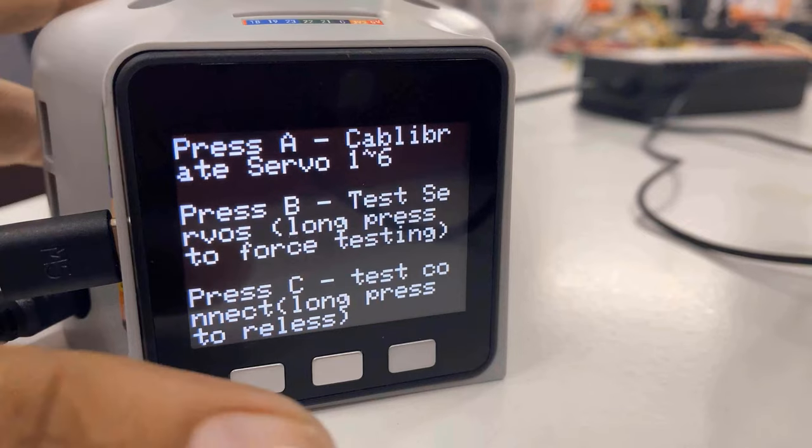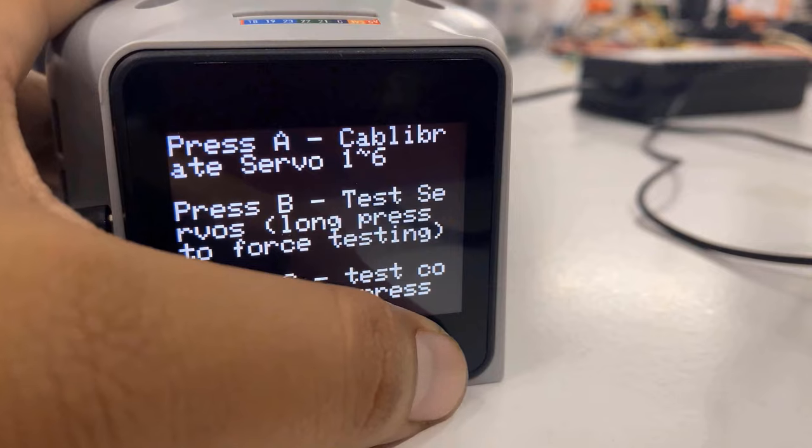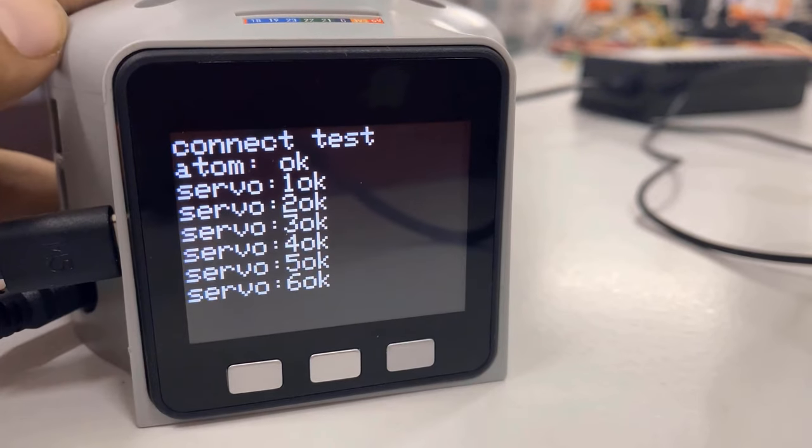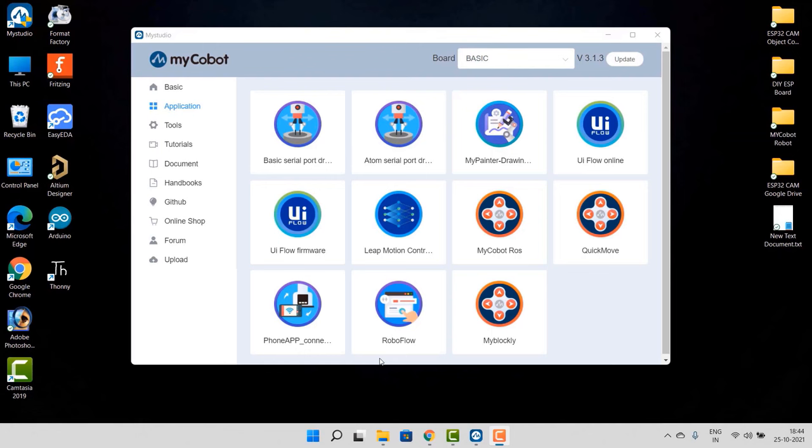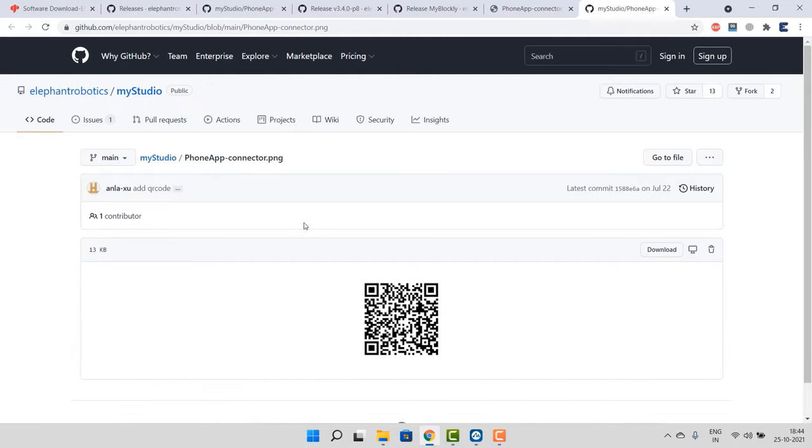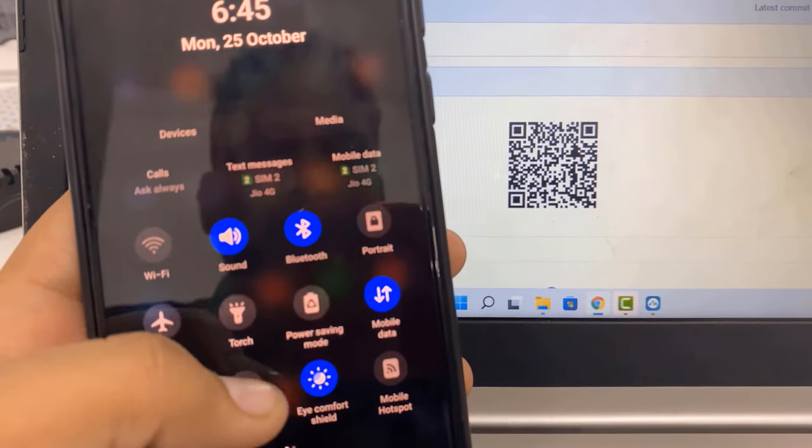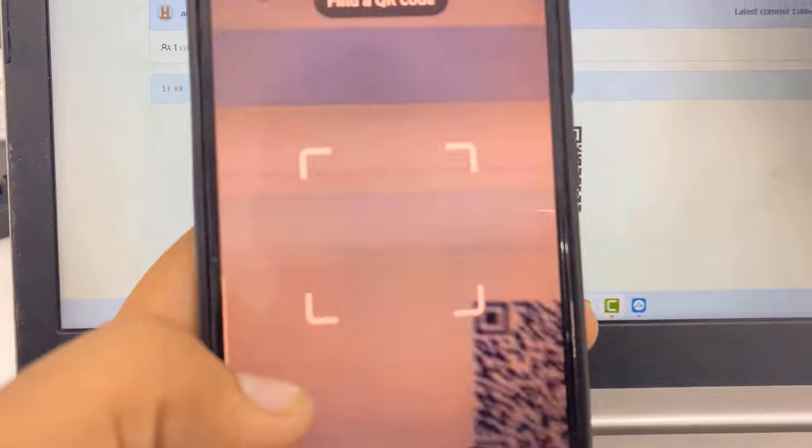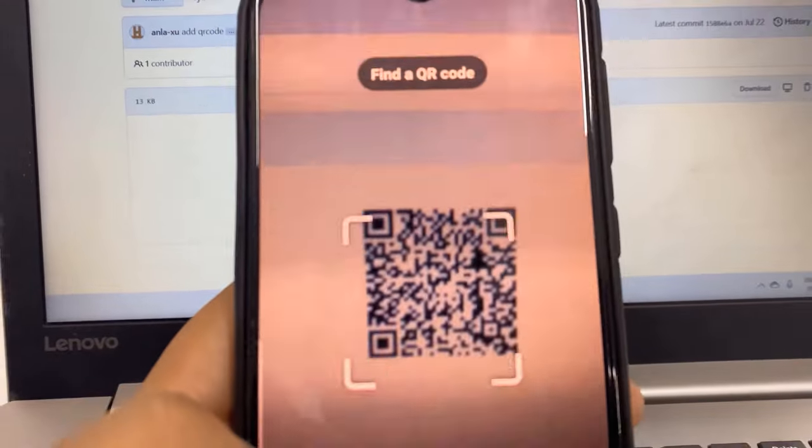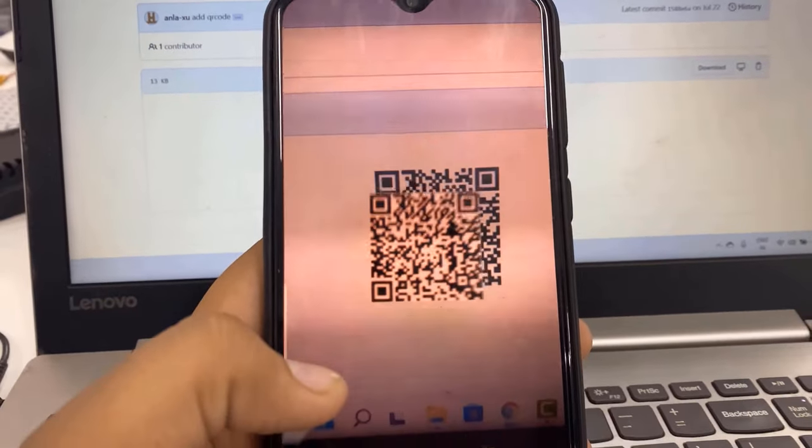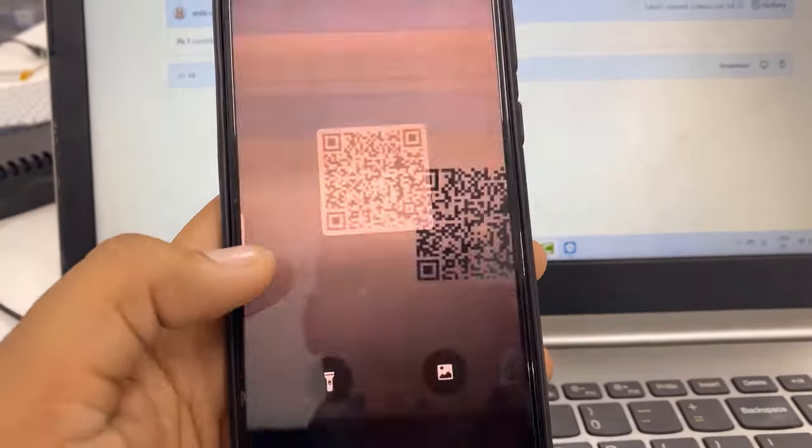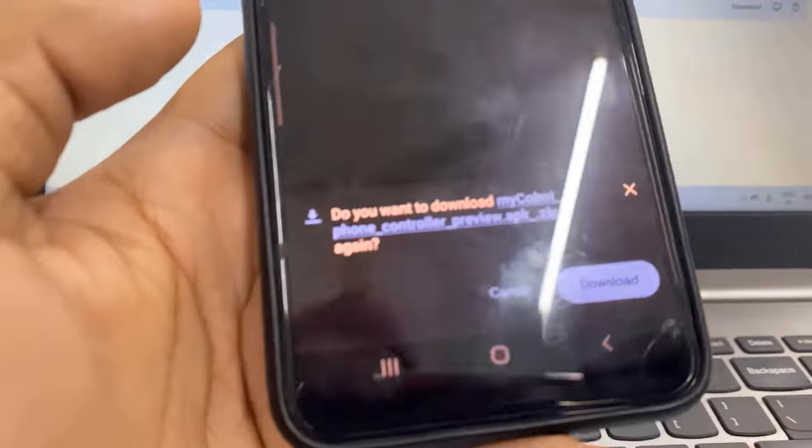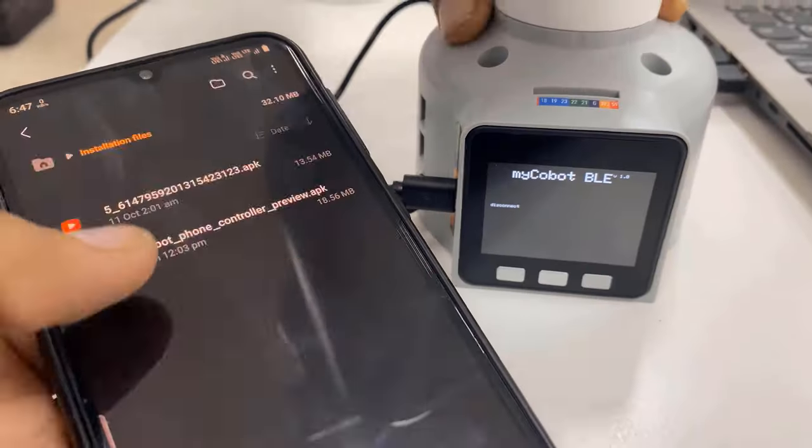To check the connectors again, press the C button. So everything looks fine here. In the part of Application, there is an option for Phone App Control. So click here - a GitHub link will appear with a QR code. You can scan the code for downloading the Android app. The app is only available for Android currently, so download it and install it on your Android phone. So after installation, open the app.